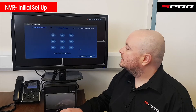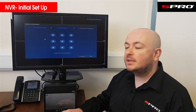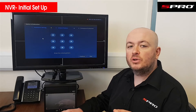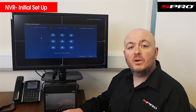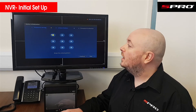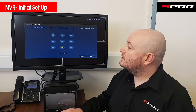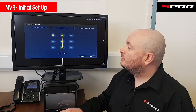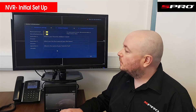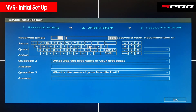Click Next and it will ask you to draw an unlock pattern. This is what you'll use to access the NVR whenever you do so. You'll need to touch four different points, so I'll just draw a shape like that as an example. It'll ask you to do it twice.